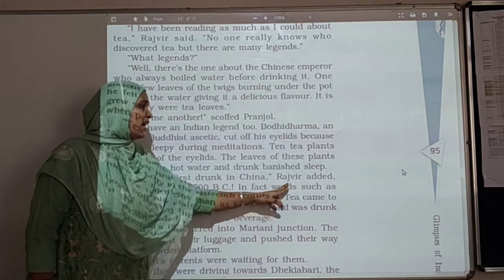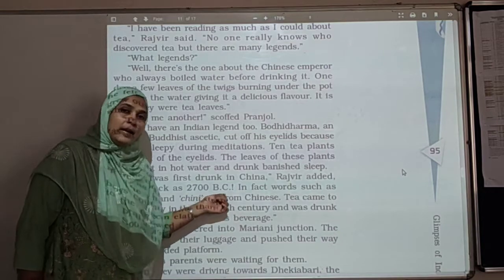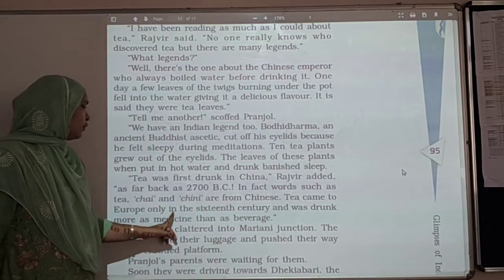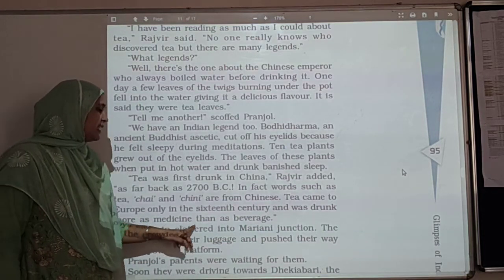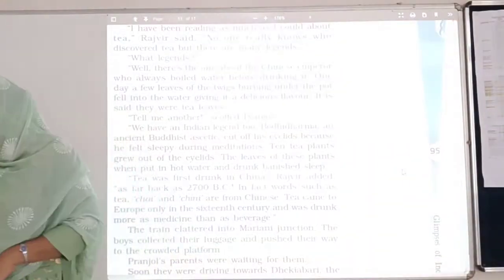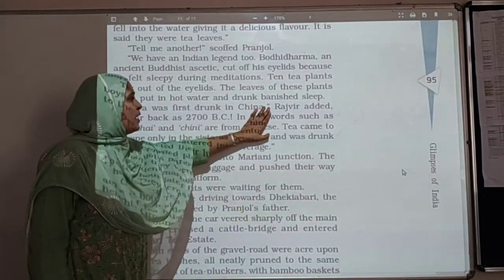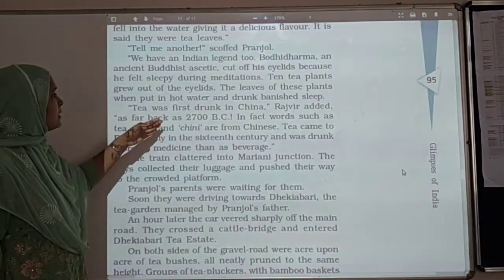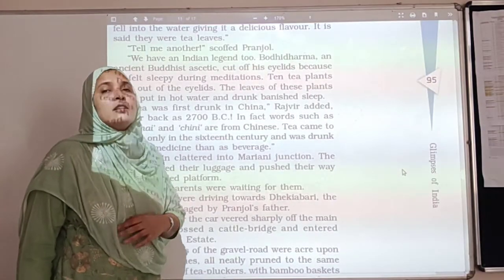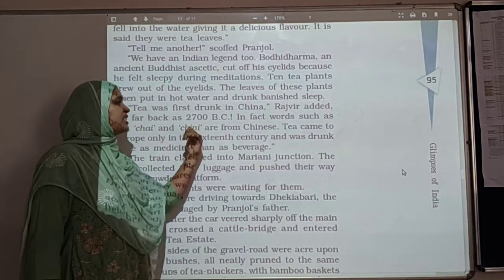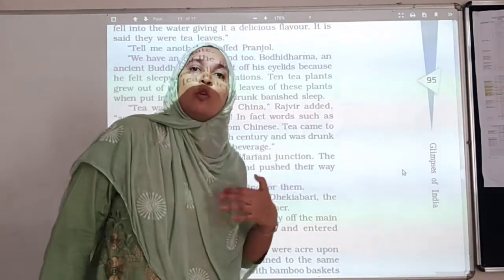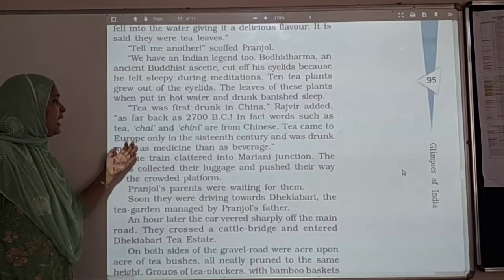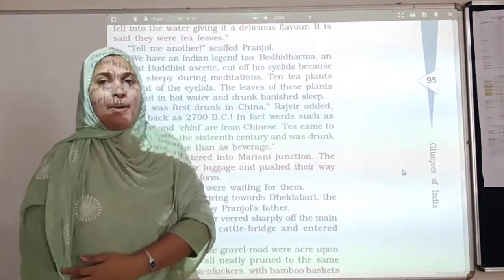Tea was first drunk in China, as far back as 2700 BC. Words such as 'tea,' 'chai,' and 'chini' are from Chinese, which supports the idea that it originated in China. Tea came to Europe only in the 16th century and was drunk more as a medicine than as a beverage — not as a regular drink.